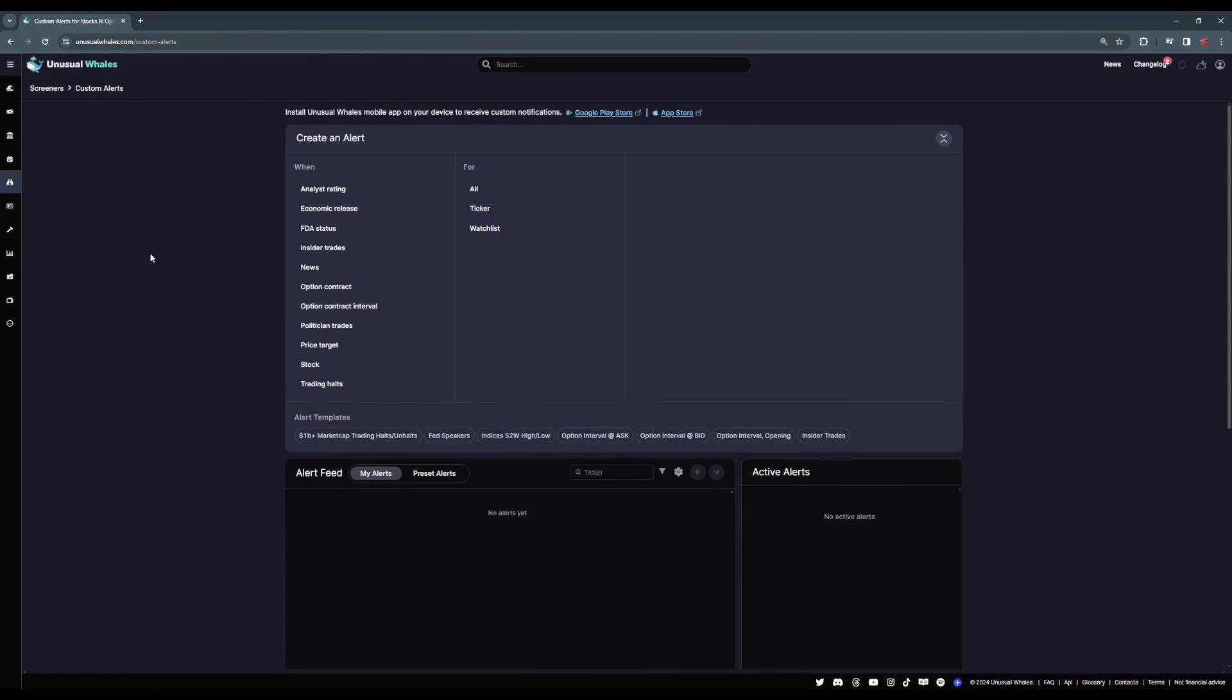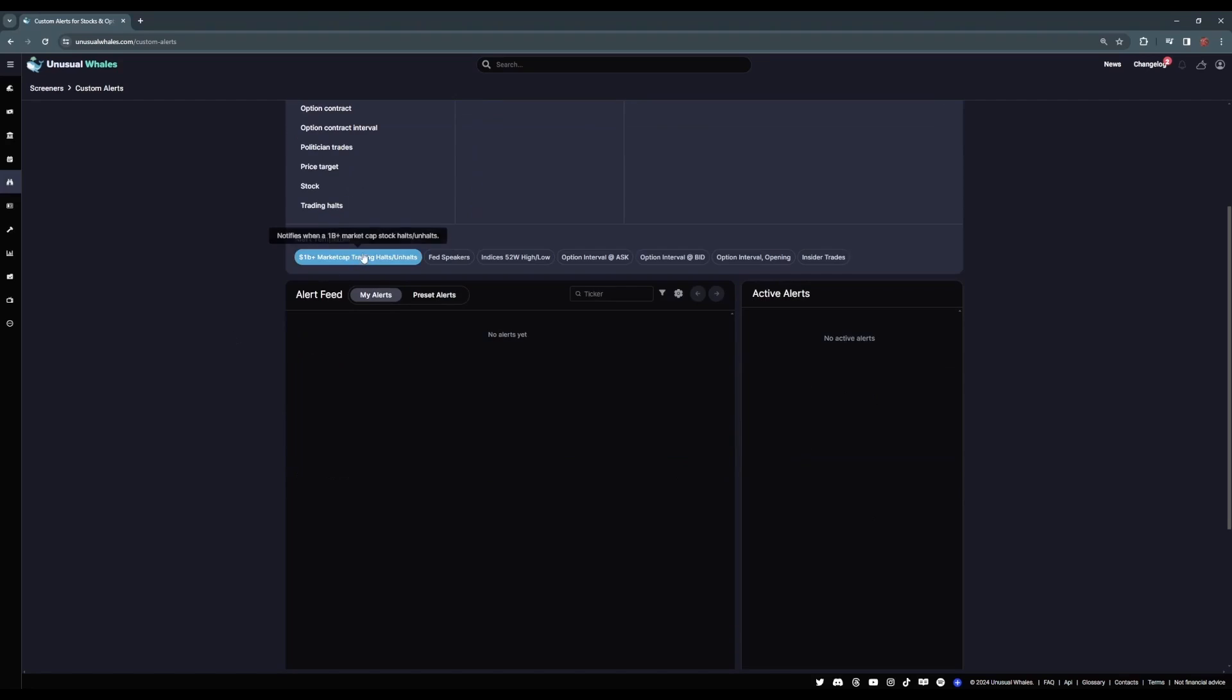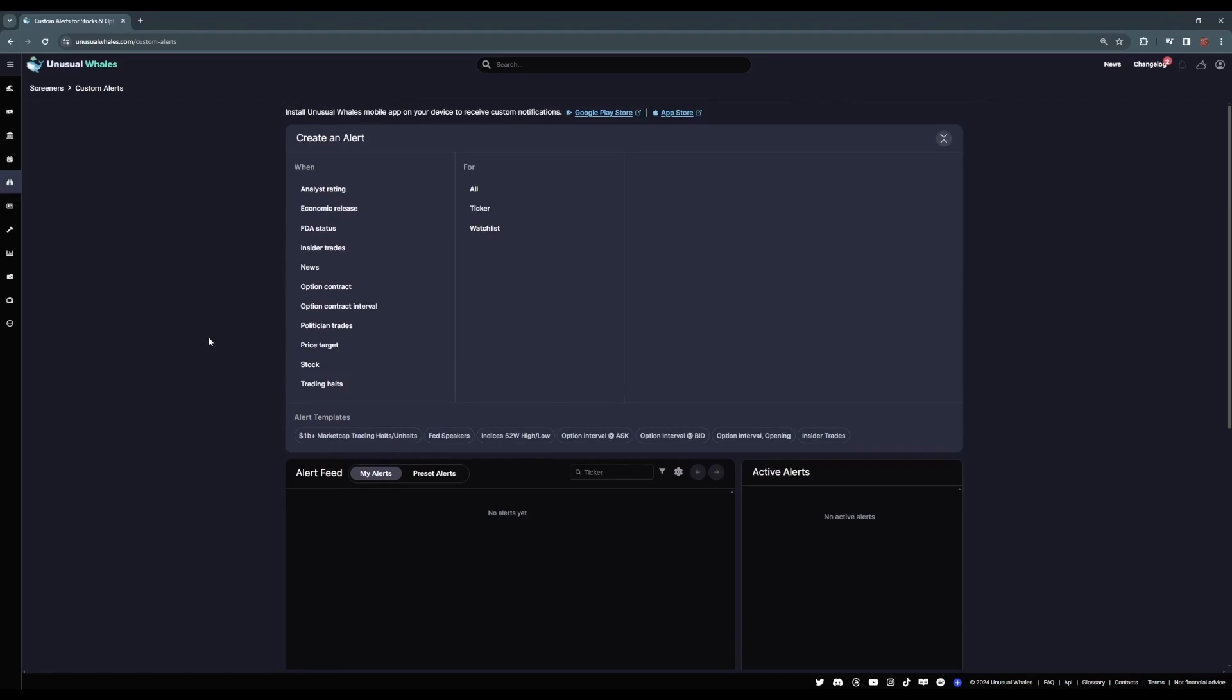Now the custom alert screener is exactly what it sounds like: a dashboard where you can set up and track your very own customized alerts. You can have your custom screener alert you about anything from analyst rating changes, FDA updates, insider and politician transactions, or your own stock and options contract filters. All of the alert options have their own set of filters, and Unusual Whales provides a number of pre-built custom screeners as well. But in this video...